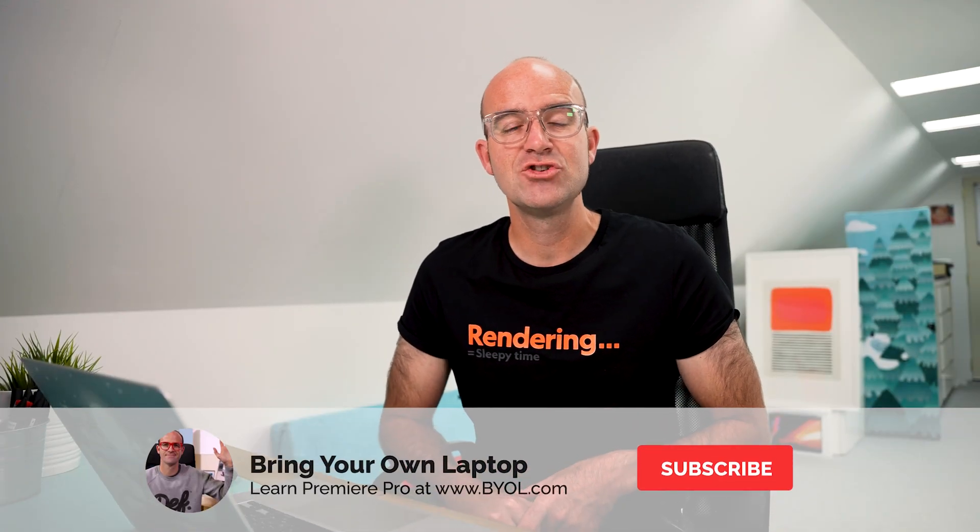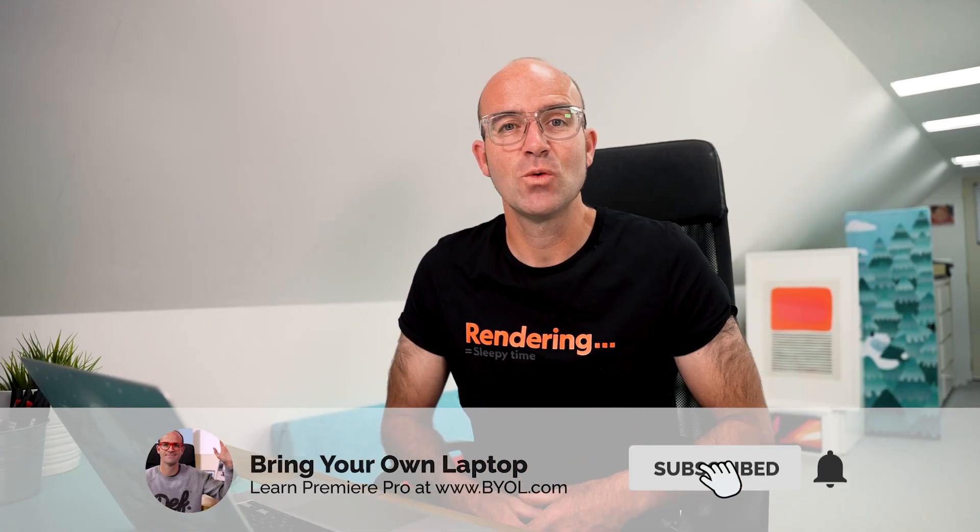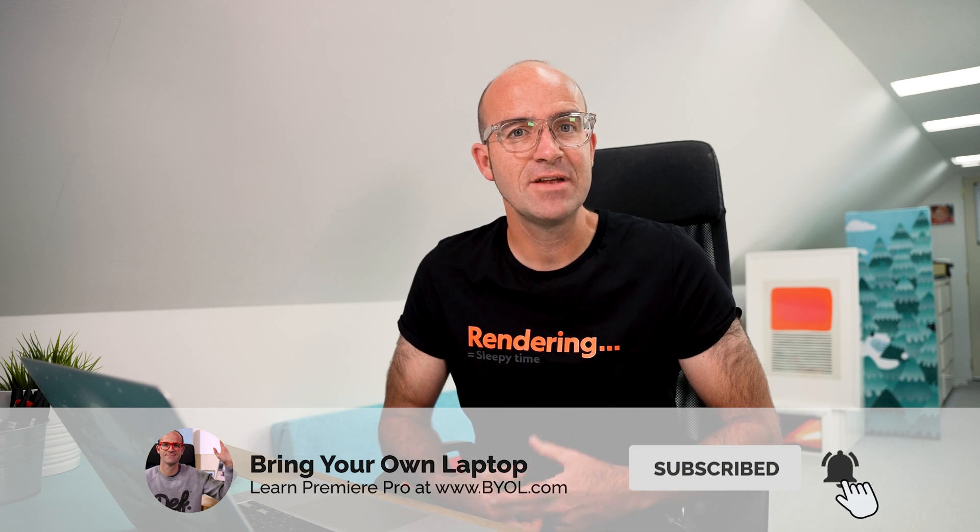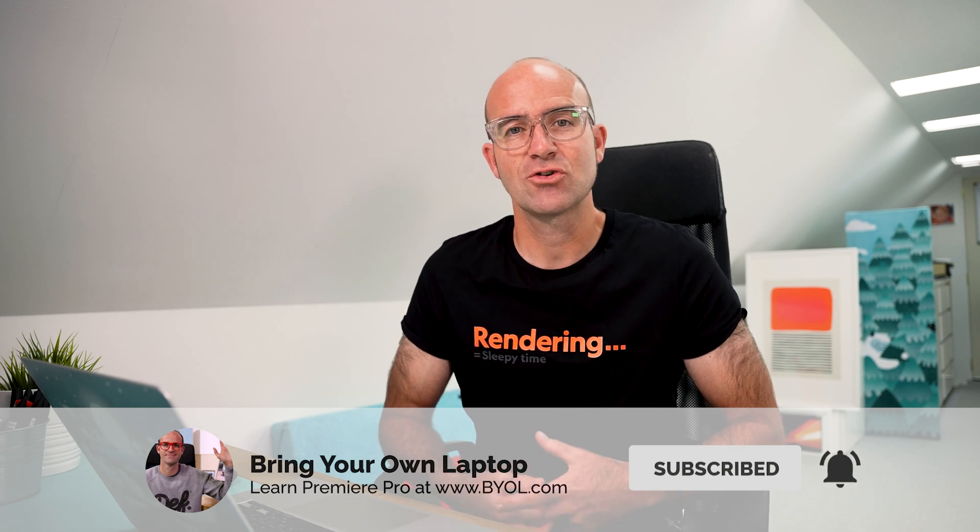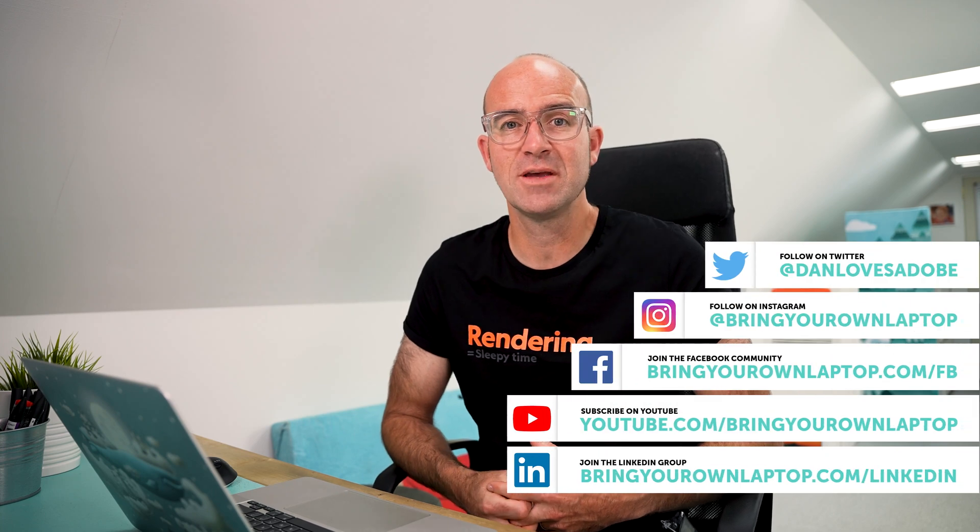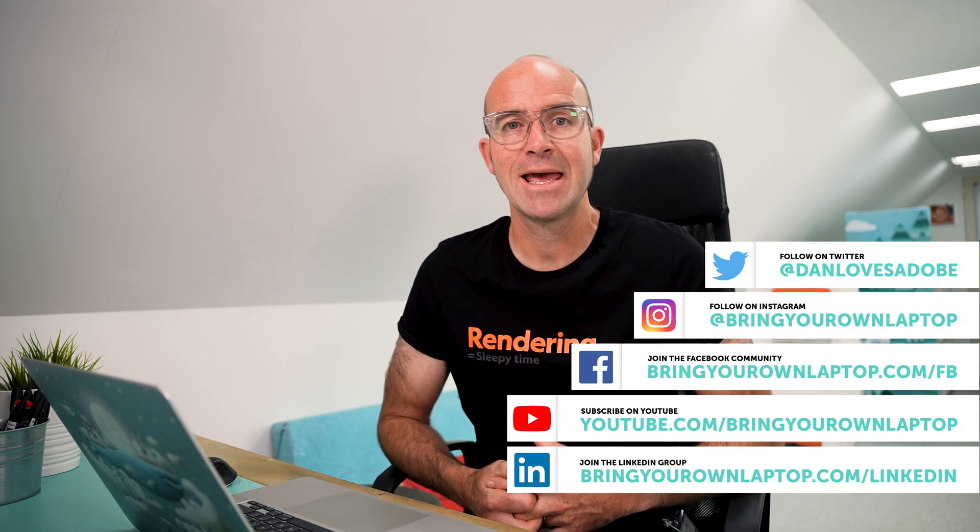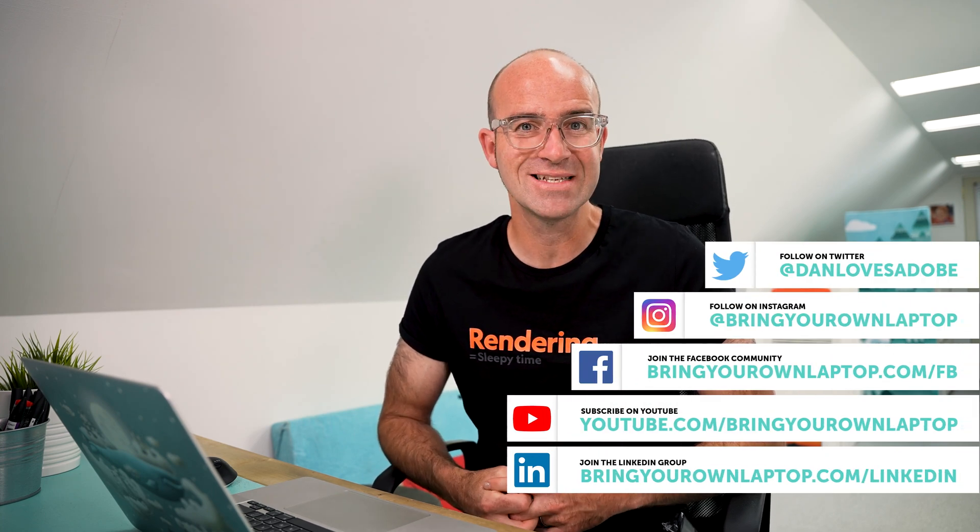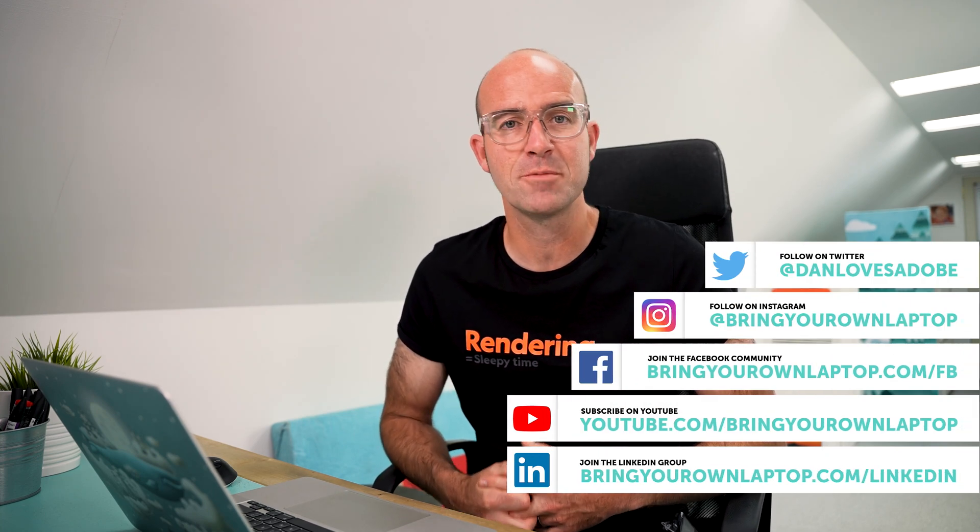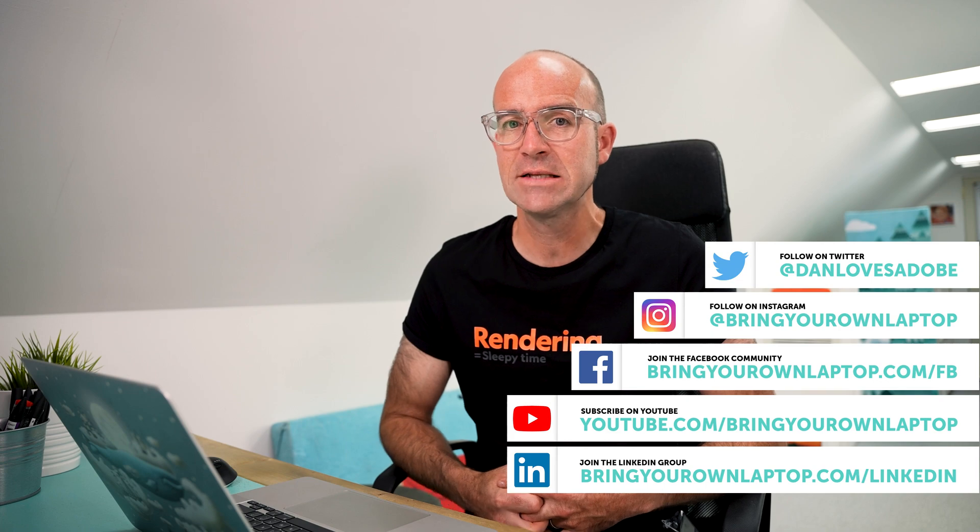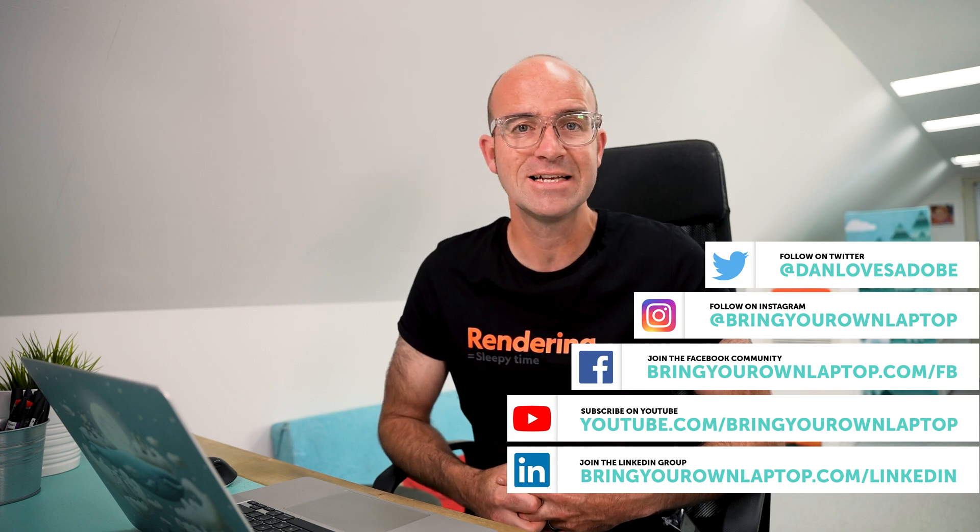All right, that is it for this video. If you enjoyed it, make sure that you like the video and subscribe to the channel. If you do want to go further with Premiere Pro, you might want to join me for my larger courses called Premiere Pro Essentials and Premiere Pro Advanced. There'll be links for both of those in the description. Hope to see you in the course. Bye.